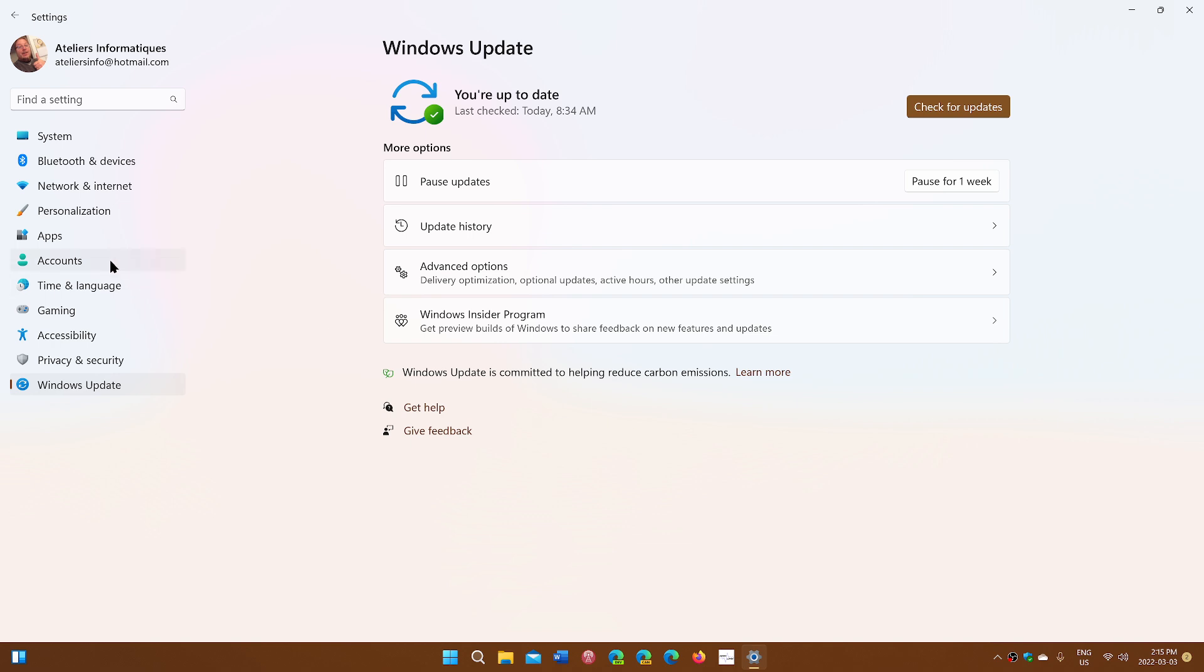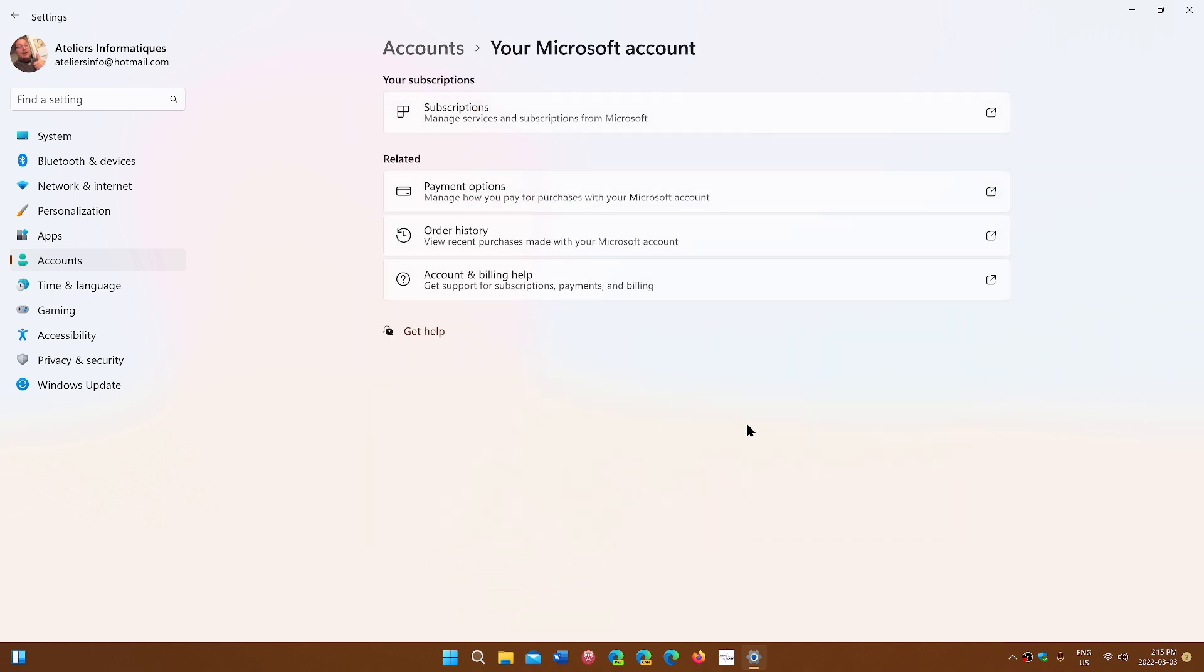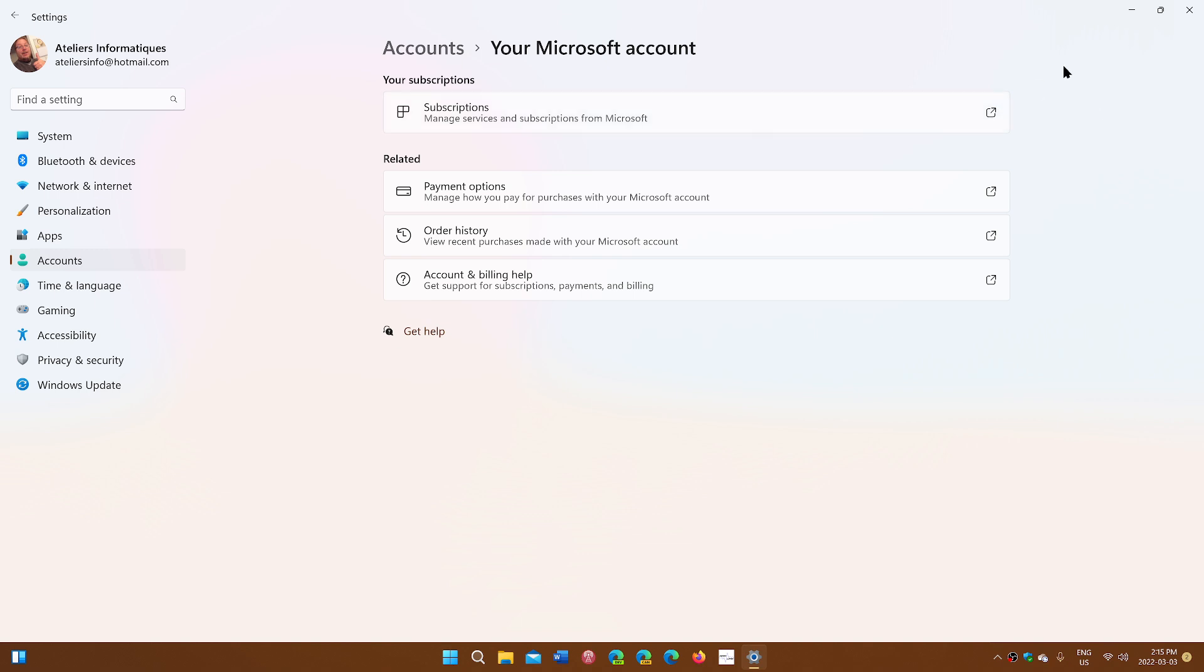Some of you will have a flyout in accounts if you go to accounts and go to your Microsoft account. Right now my info is going out so if I click subscriptions you see there's a little square with an out arrow.